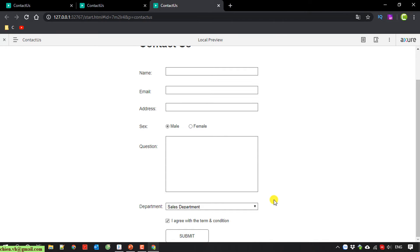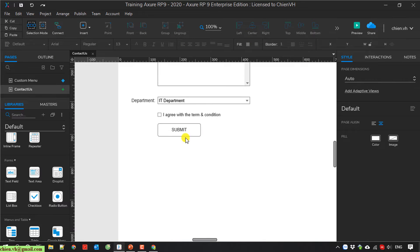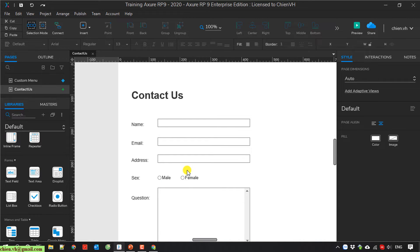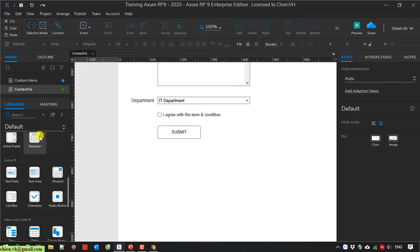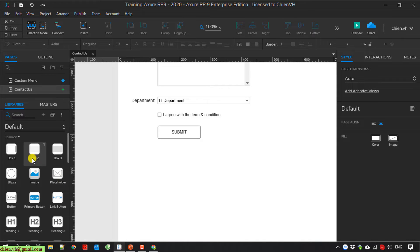When the user clicks the submit button, I want to display an overlay popup which will say 'Thank you for submitting the query', or something like that. I will go back to Axure and add a text box and a box element, and I will use the dynamic panel.